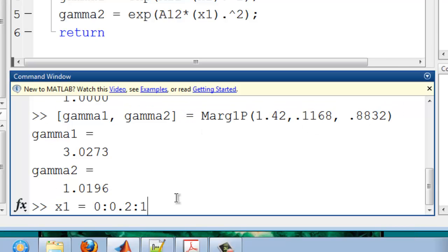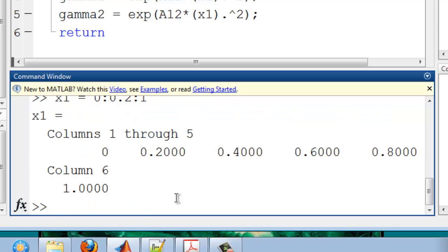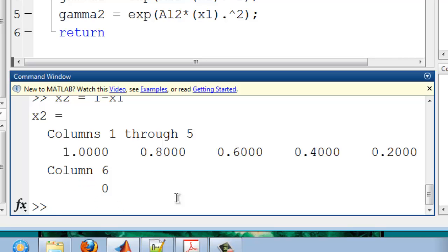Now let me run this using a vector. Here I've set up X to run from 0 to 1,